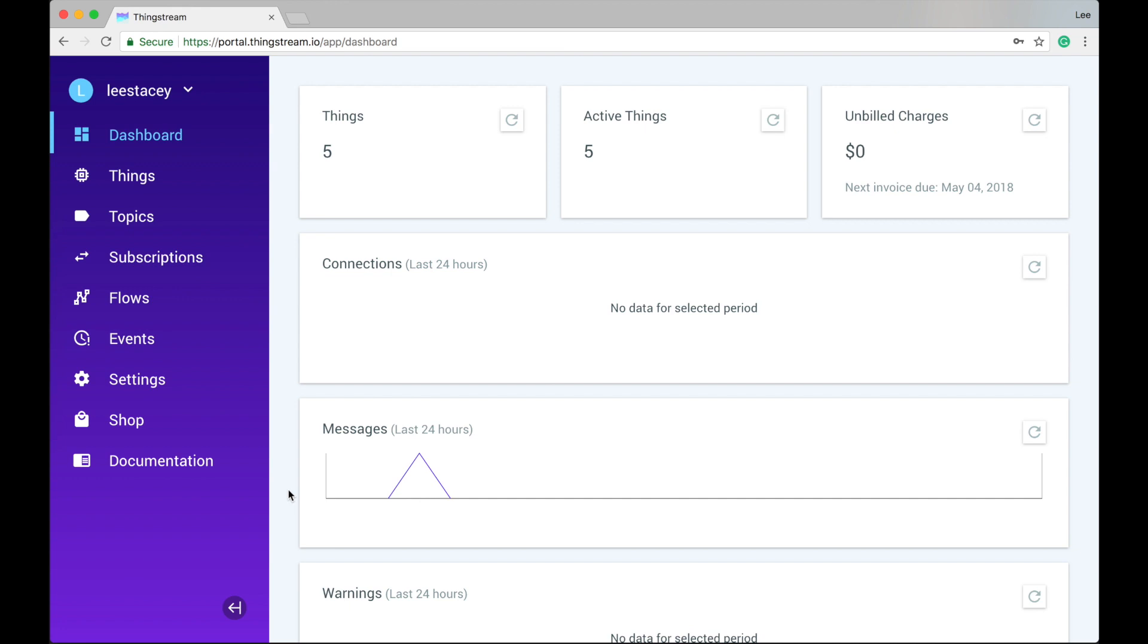On the left hand side of the dashboard, you have the navigation pane. Starting from the top, you'll see your ThingStream domain name. When you're done and it's time to sign out, click here to do just that.